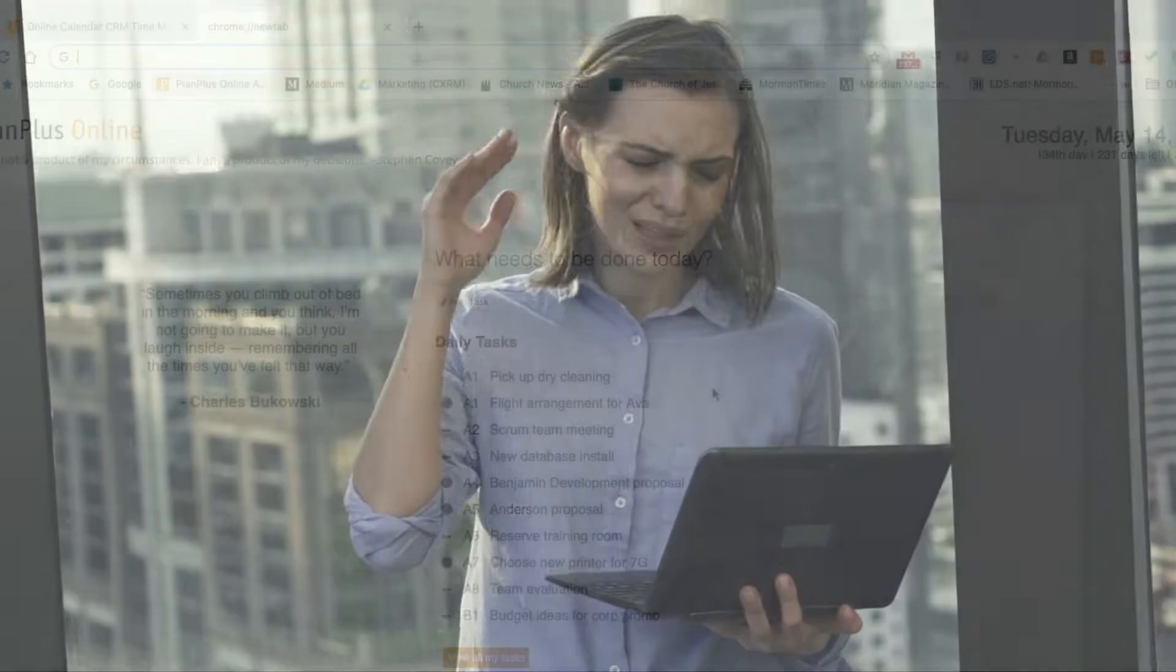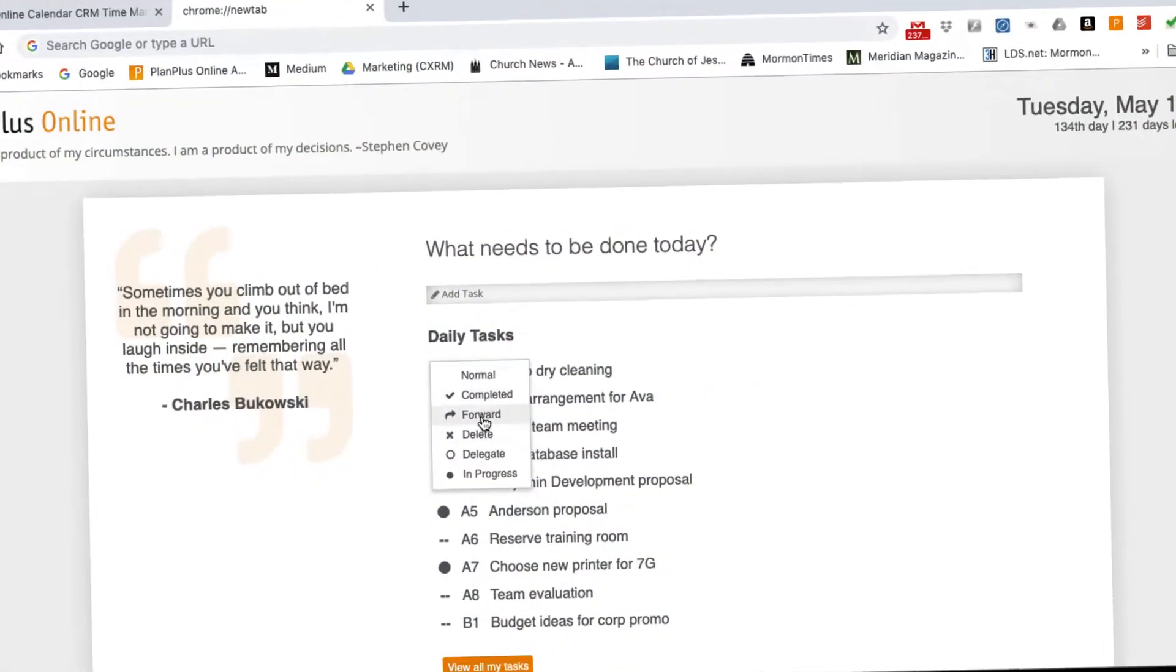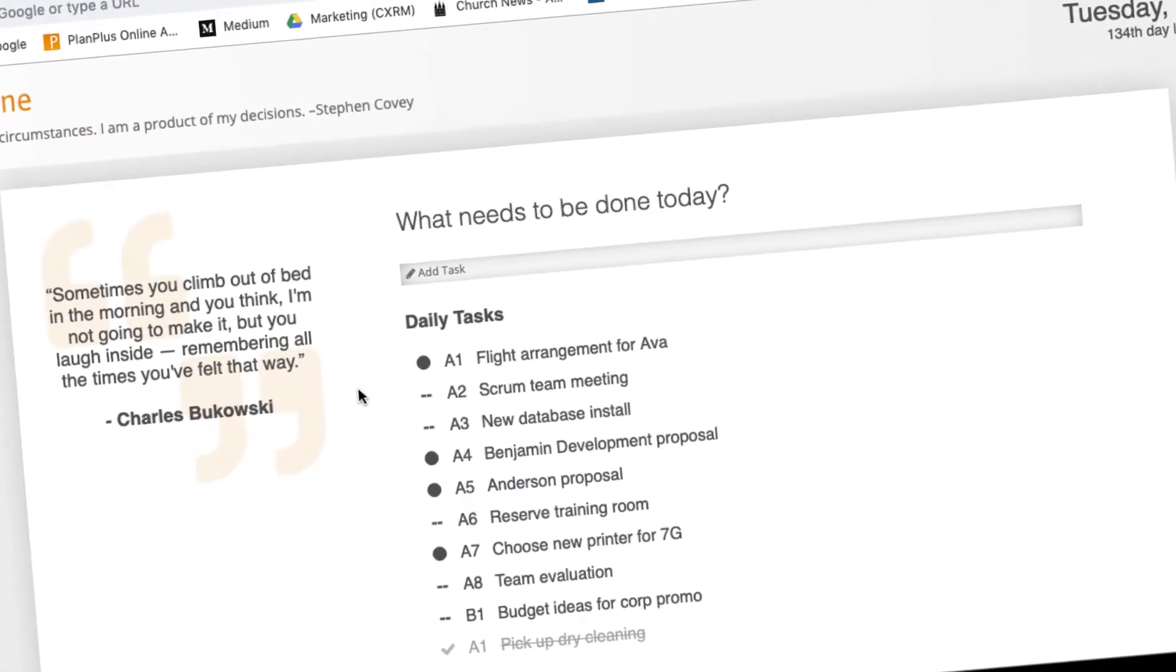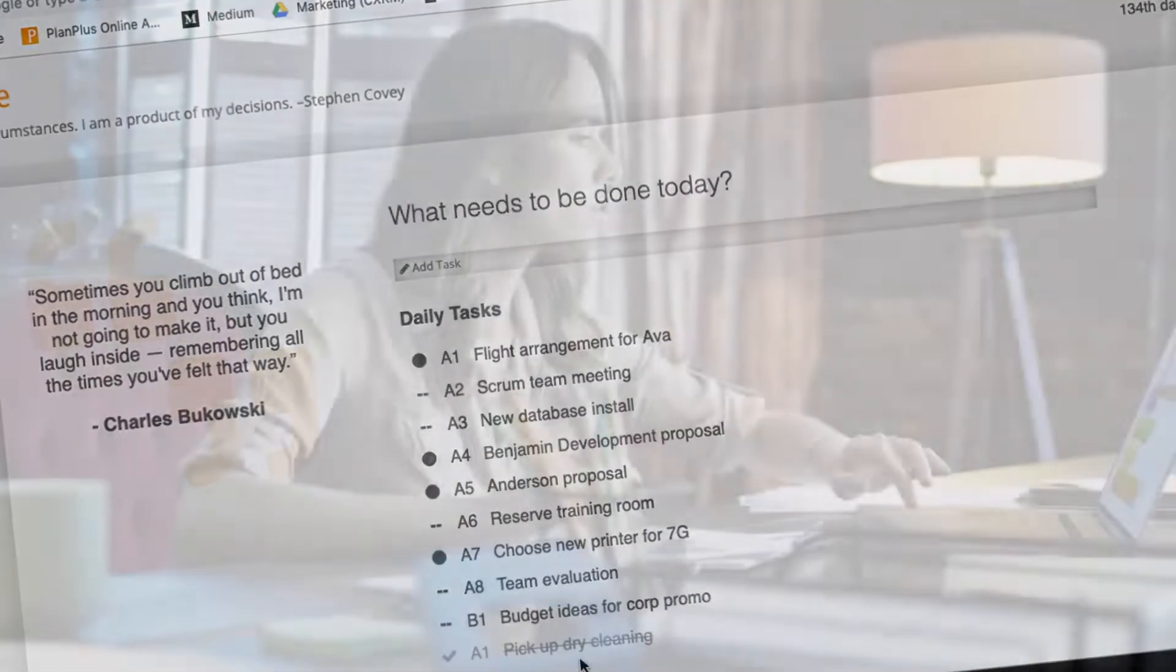You can also track the status of tasks as completed, forwarded, deleted, delegated, or in progress.